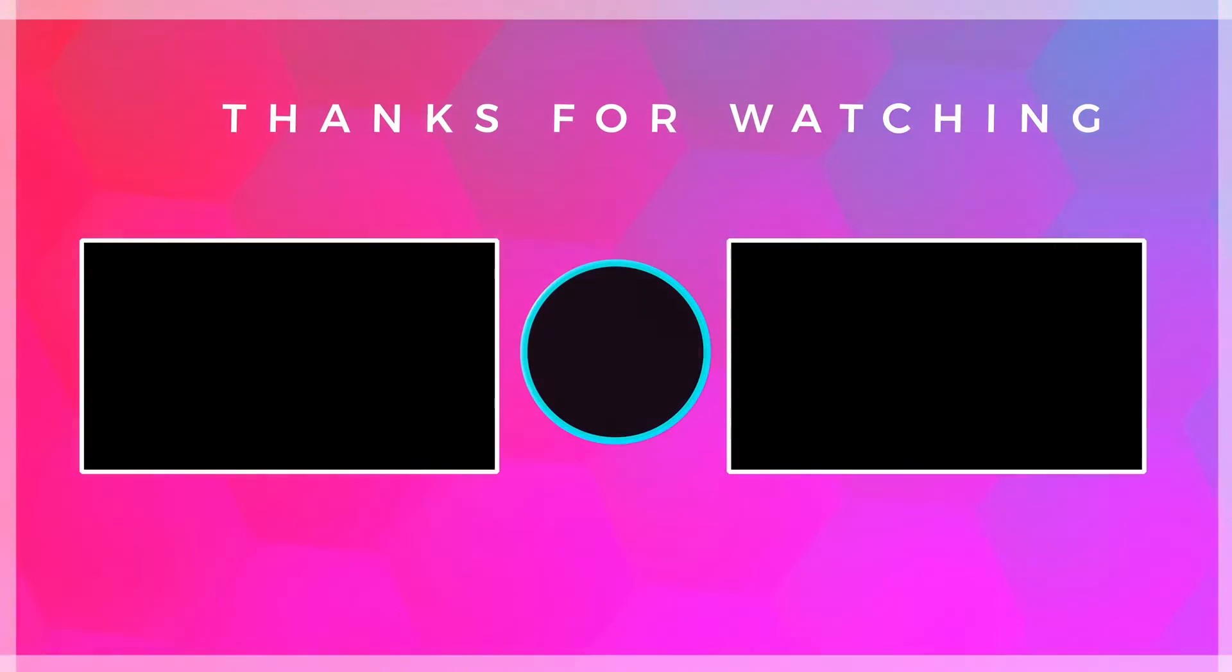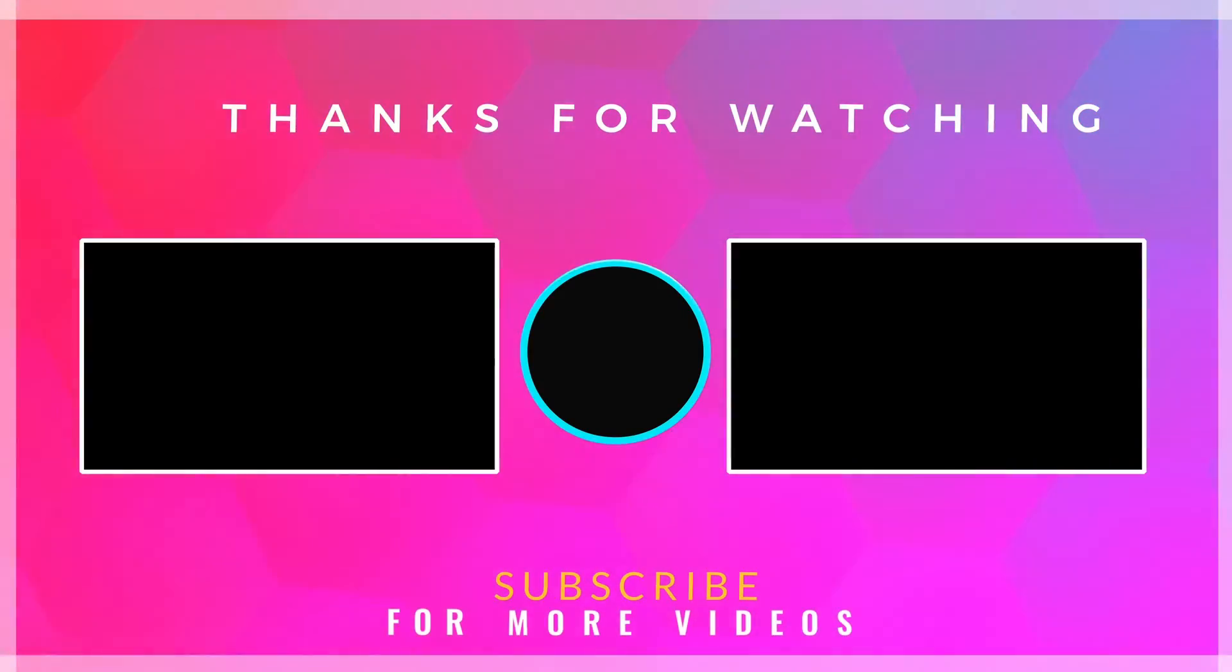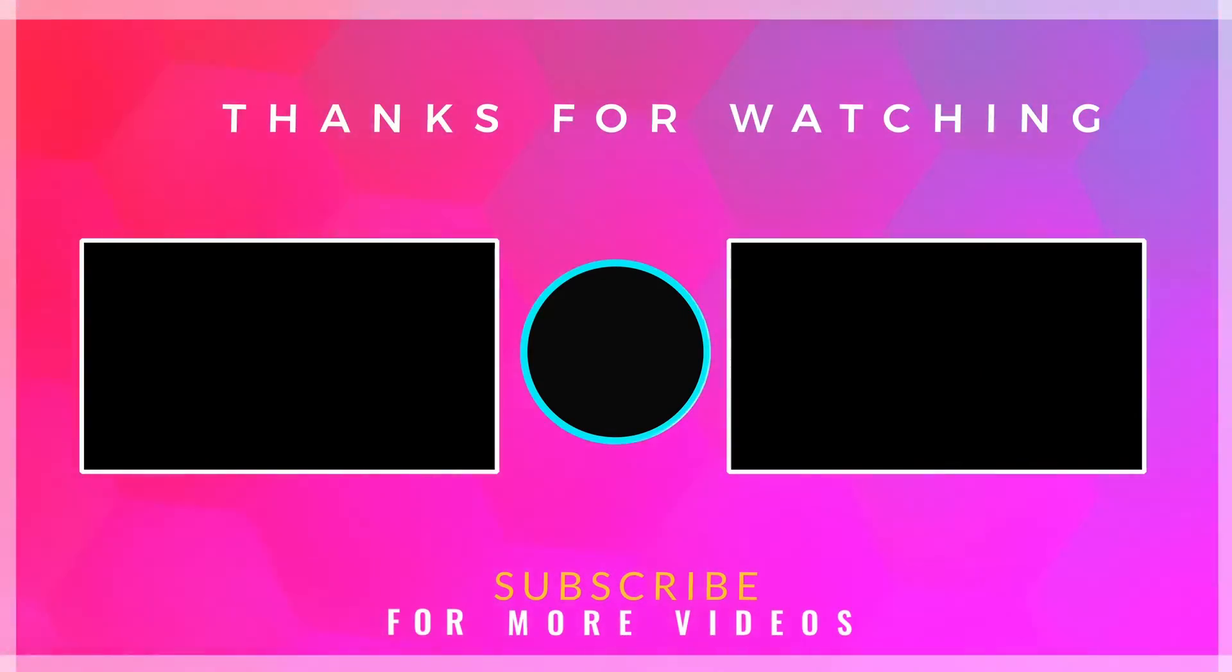Feel free to watch other videos on our channel and don't hesitate to leave your comments and questions.